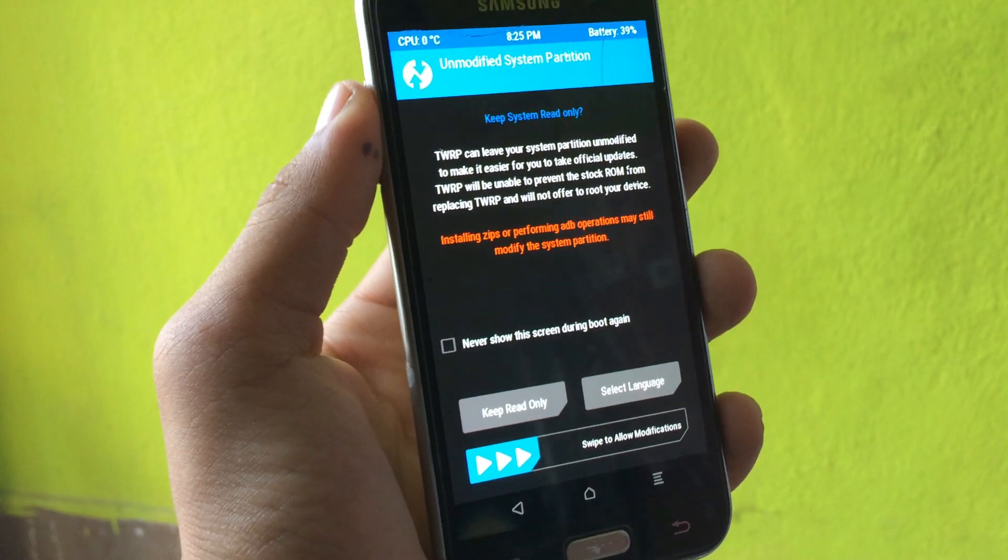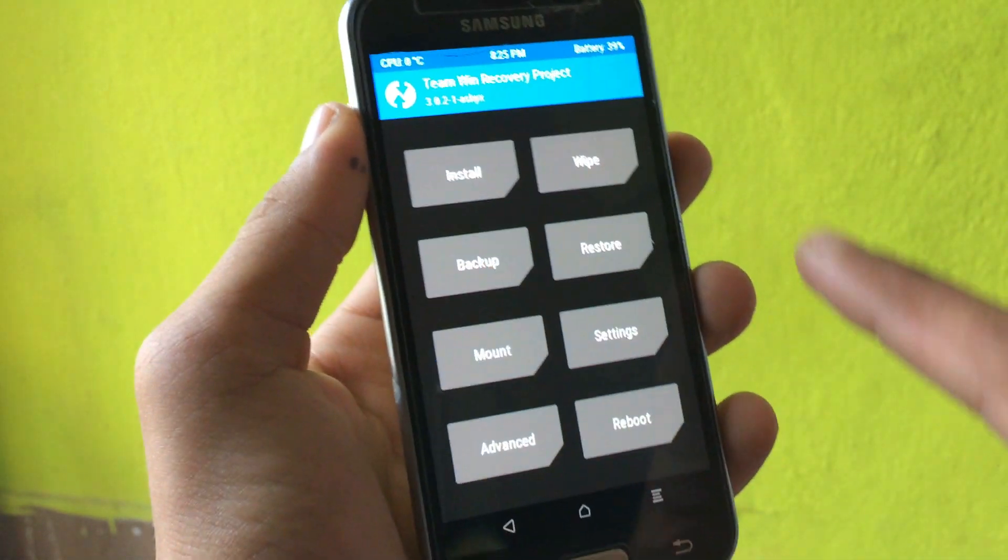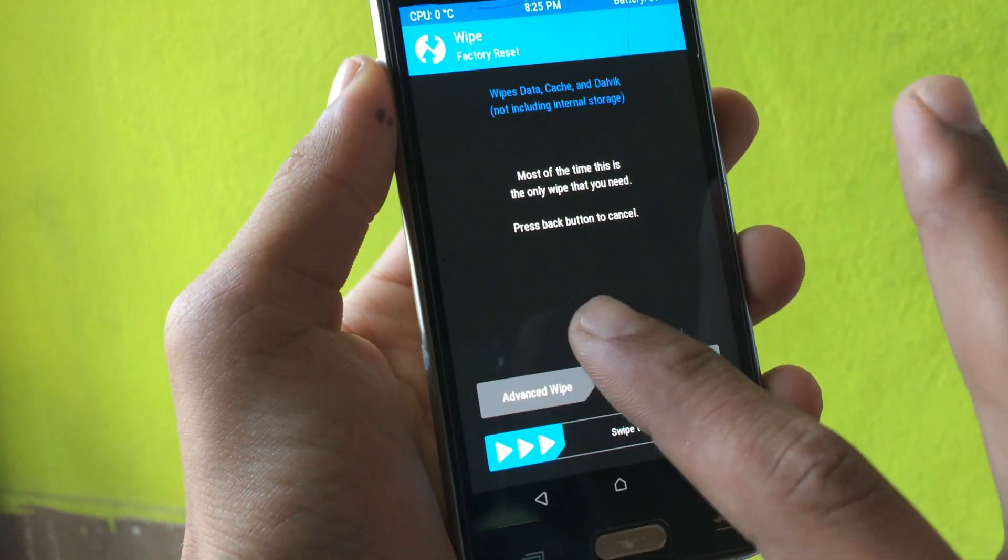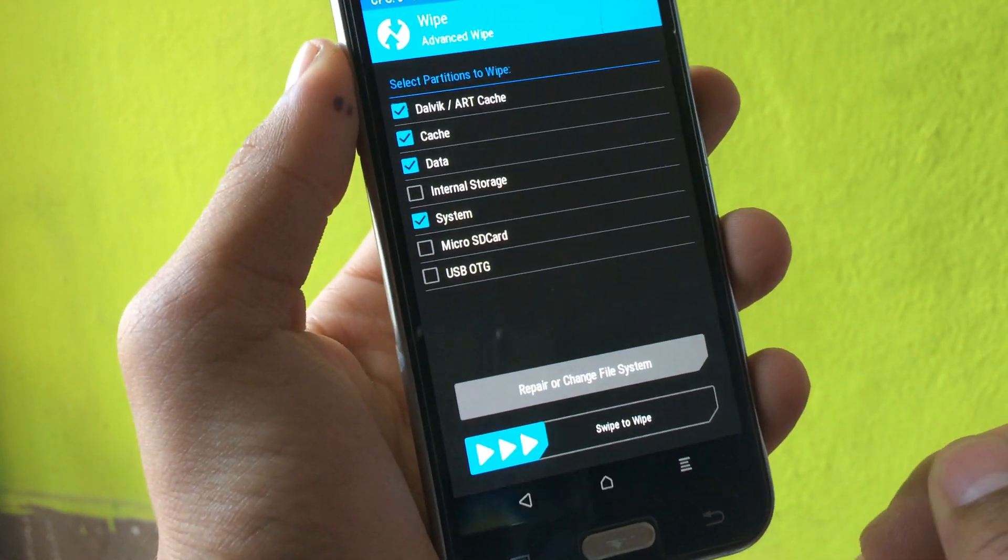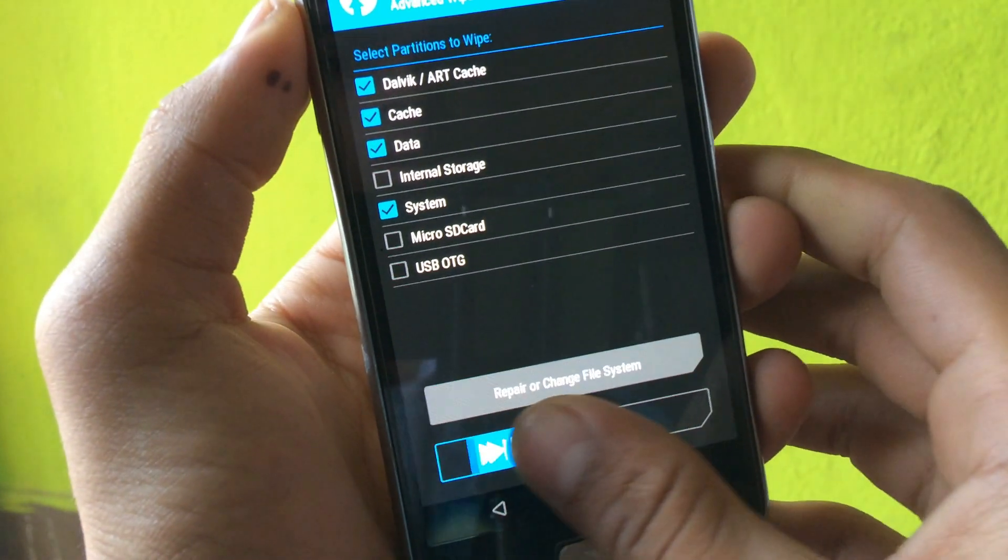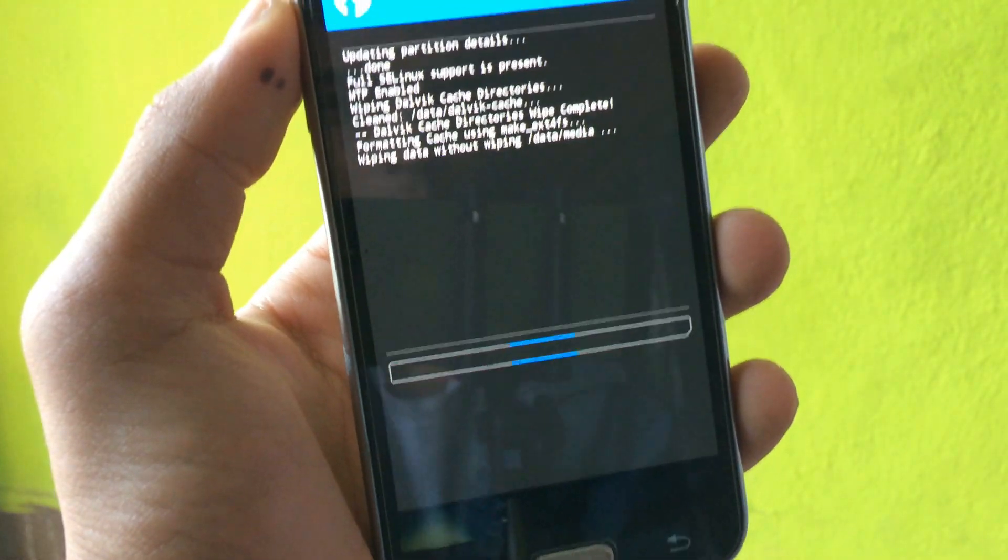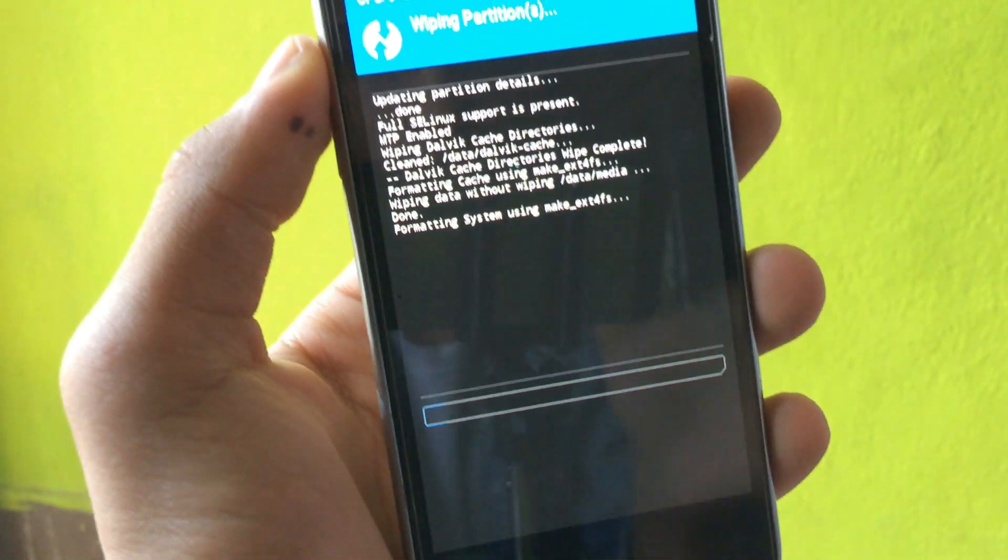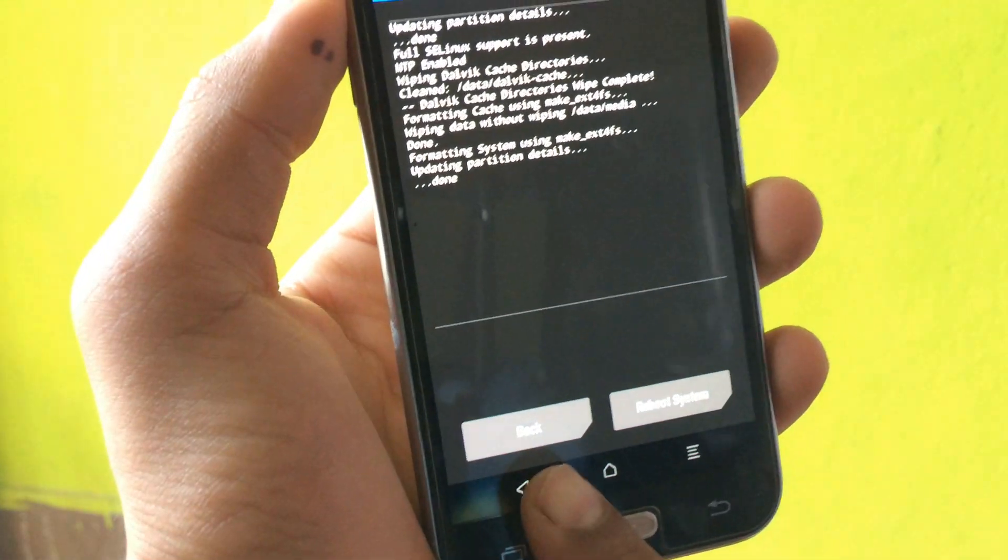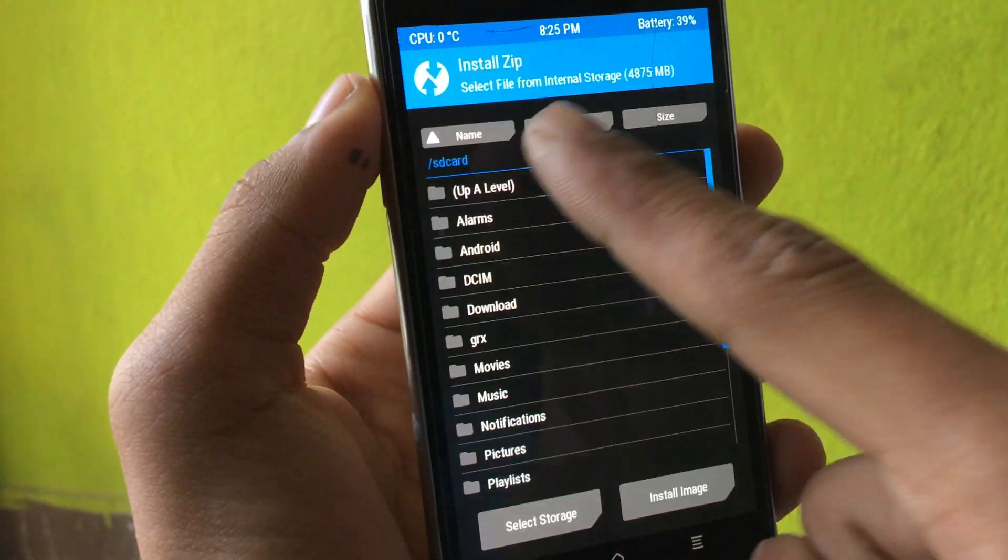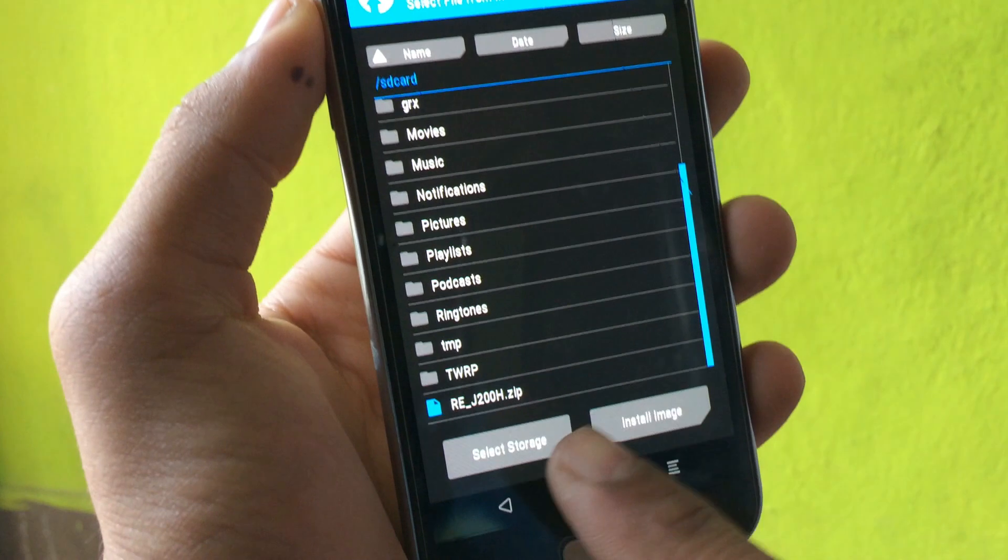Just go on swipe to allow modification. First, go on wipe and select all the cache, data, and system. Just go on swipe to wipe and you're ready to rock. Let's go back and go on install and select the ZIP file where you have kept it.